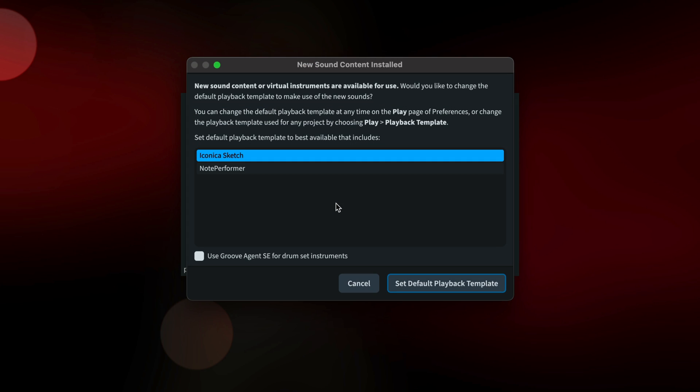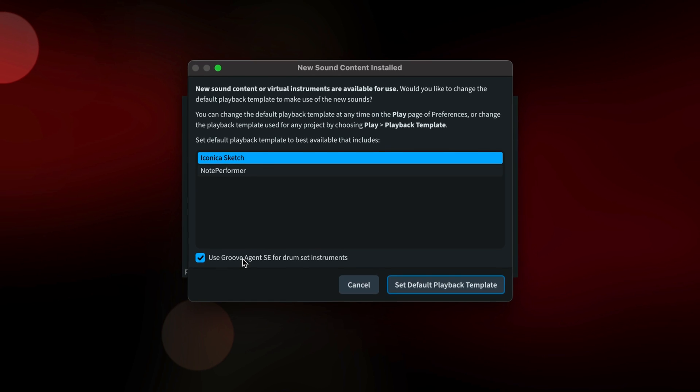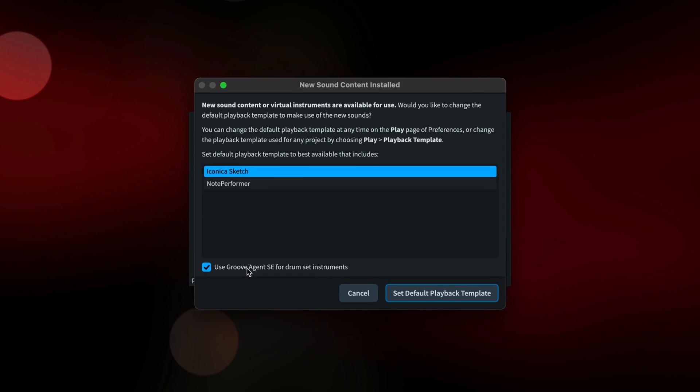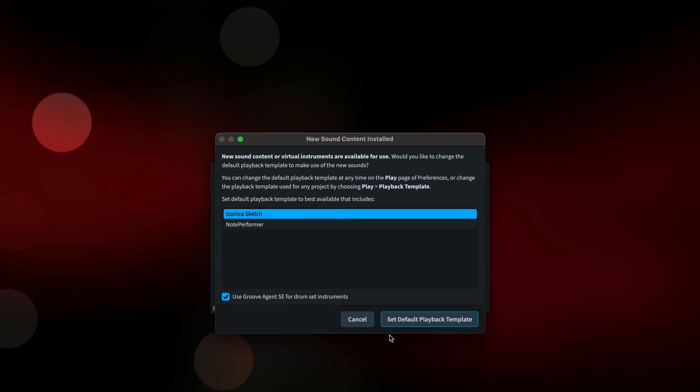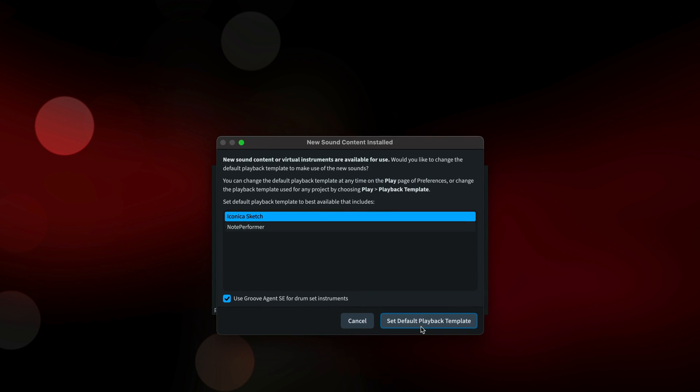Dorico will notice that new sound content is available and offer the option to use it by default. You also have an option whether or not to use the included Groove Agent SE for drumset instruments. Click Set Default Playback Template.